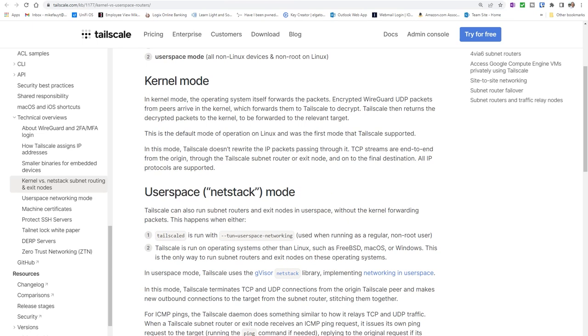In kernel mode, the operating system itself forwards the packets. For example, an encrypted WireGuard packet arrives at the kernel and gets forwarded to Tailscale to decrypt. Tailscale then returns the decrypted packet to the kernel, which is forwarded to the relevant target device.